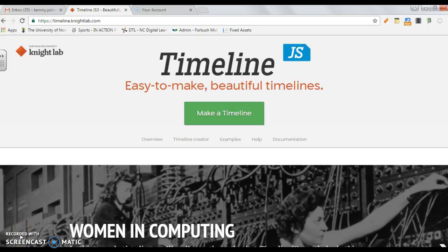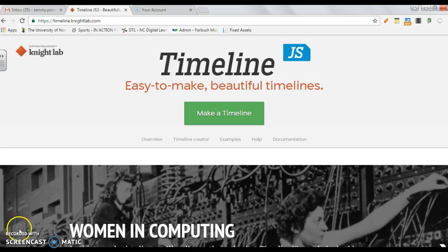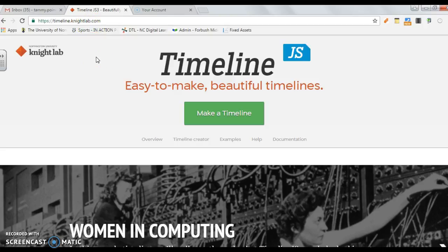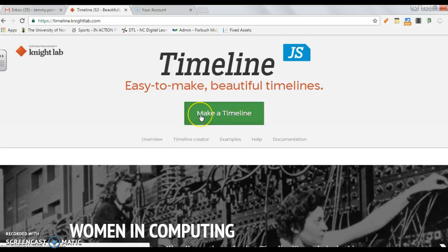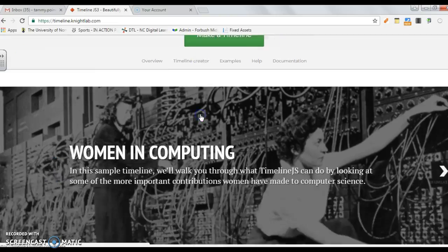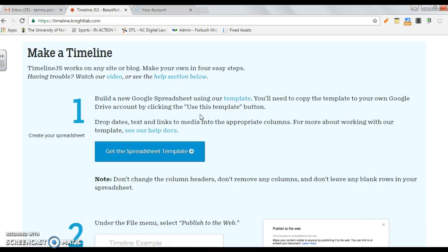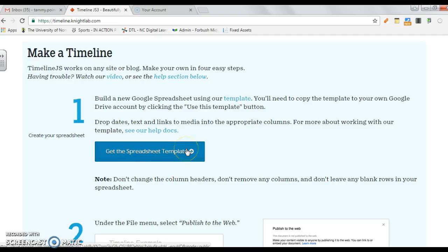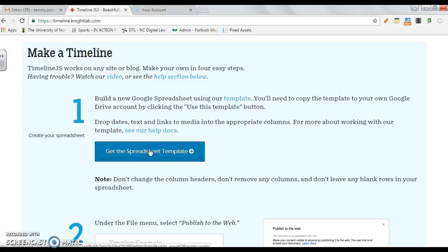Today I'm going to show you how to make a timeline using the JS Timeline Creator from Knight Lab. You can go to timeline.knightlab.com or you can google JS Timeline. Once you get there you click on make a timeline and then they actually give you step by step exactly what you need to do but the first step is get the spreadsheet template so you will click on that.